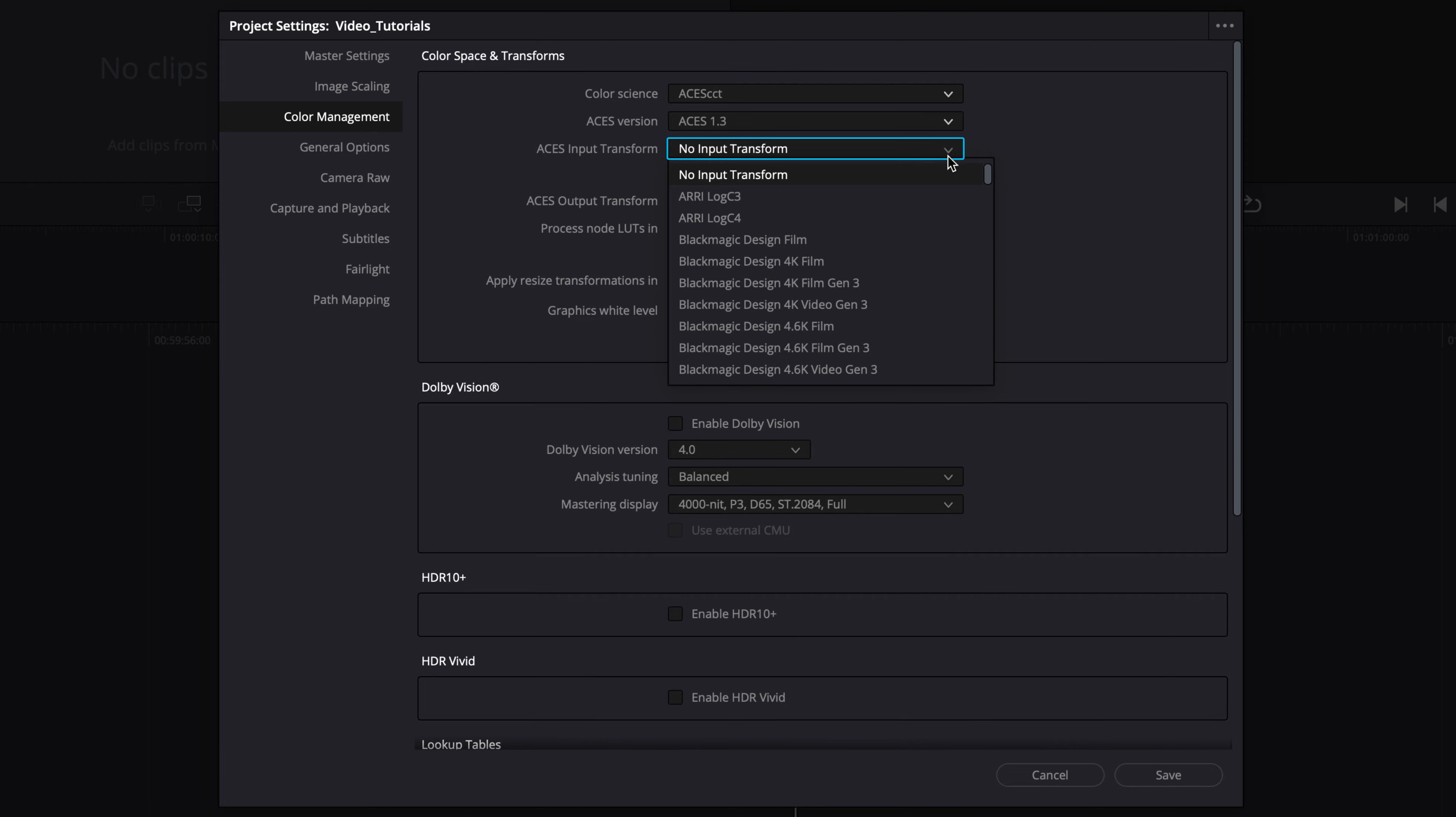If the source media is a camera raw, DaVinci Resolve uses manufacturer-supplied colorimetry to identify its input color space. Other formats might not be detected automatically.